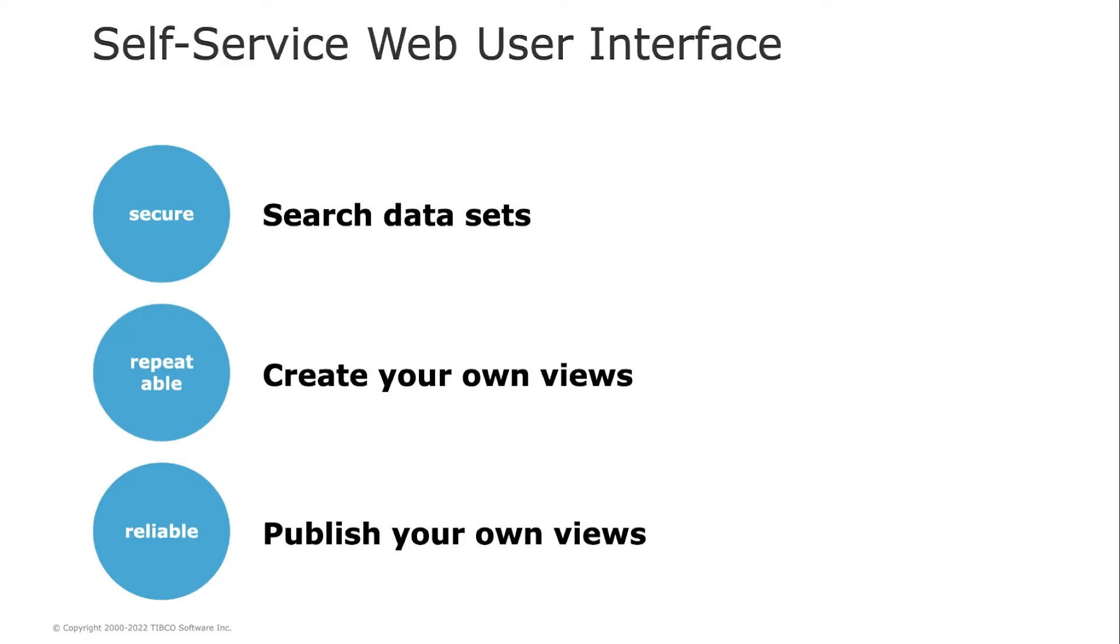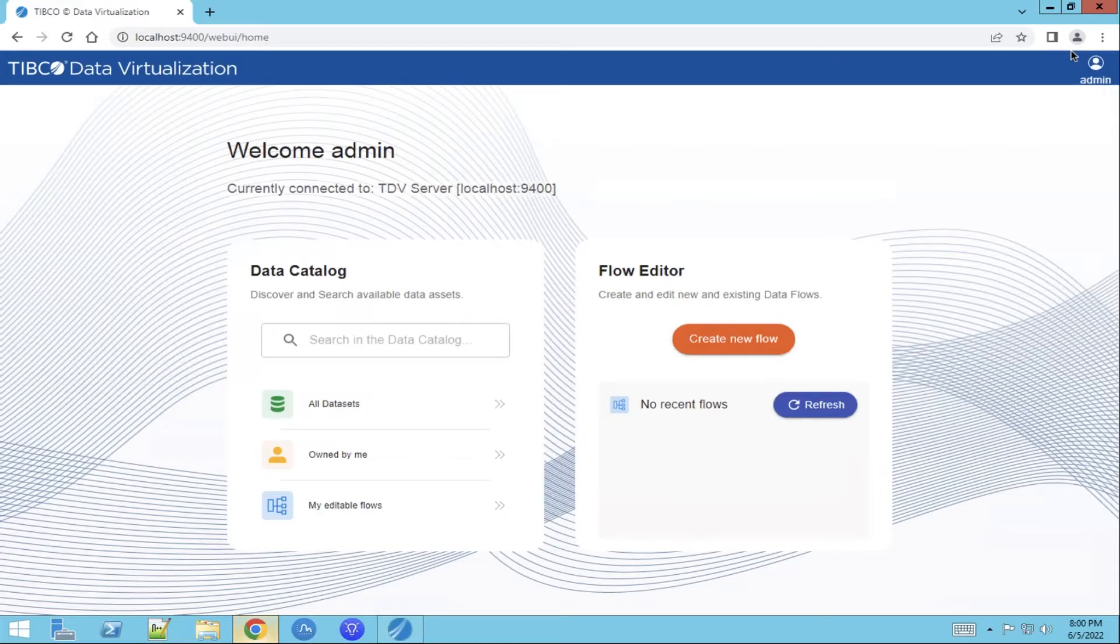Let us open the Tibco Data Virtualization Web User Interface. The Web User Interface consists of two parts: a data catalog and the flow editor.